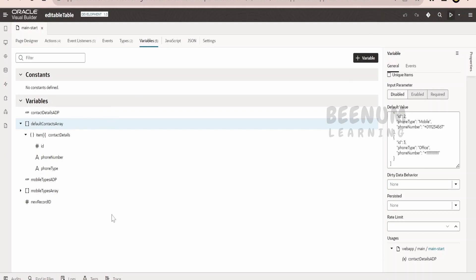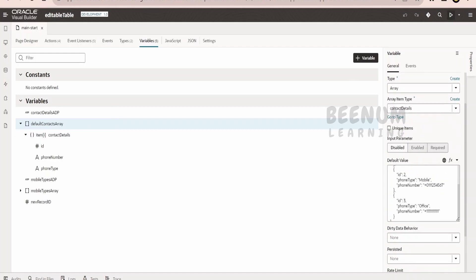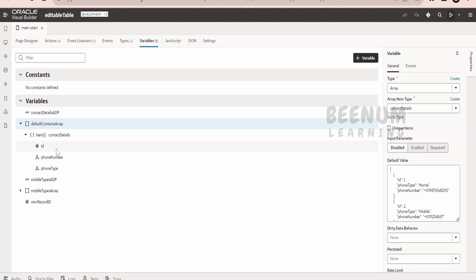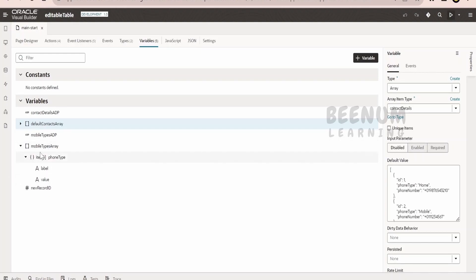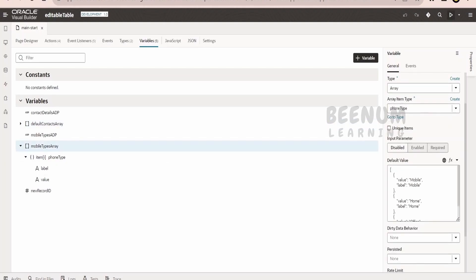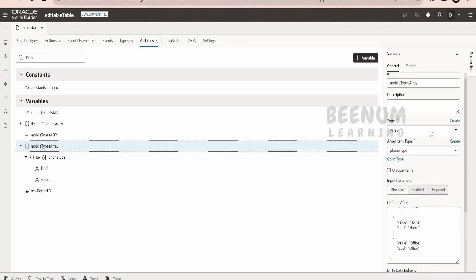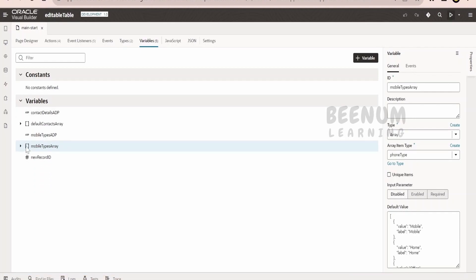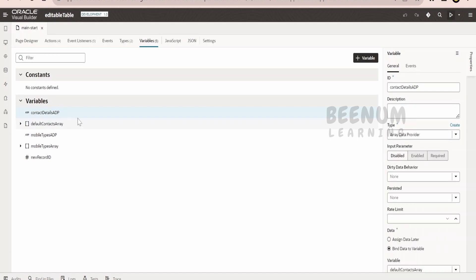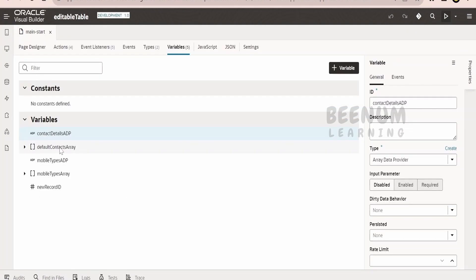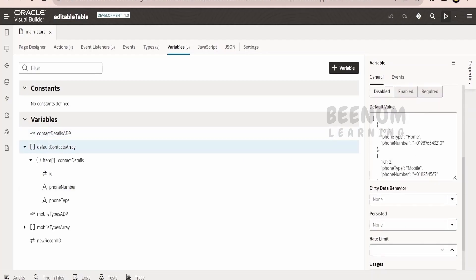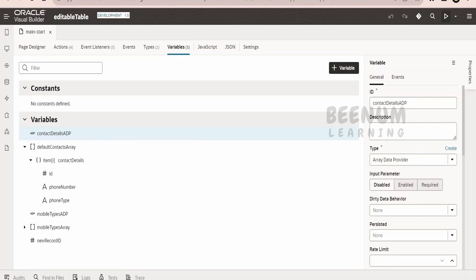I have created the array variable of type contact details and populated dummy default values - three records: office, mobile, and home information. Another variable is 'mobile type array' holding the phone type details for the three categories: mobile, home, and office. Based on this array, I have created one ADP variable - 'contact details ADP' - to hold the array of contact details information, mapped to the contacts array variable and of type array data provider.